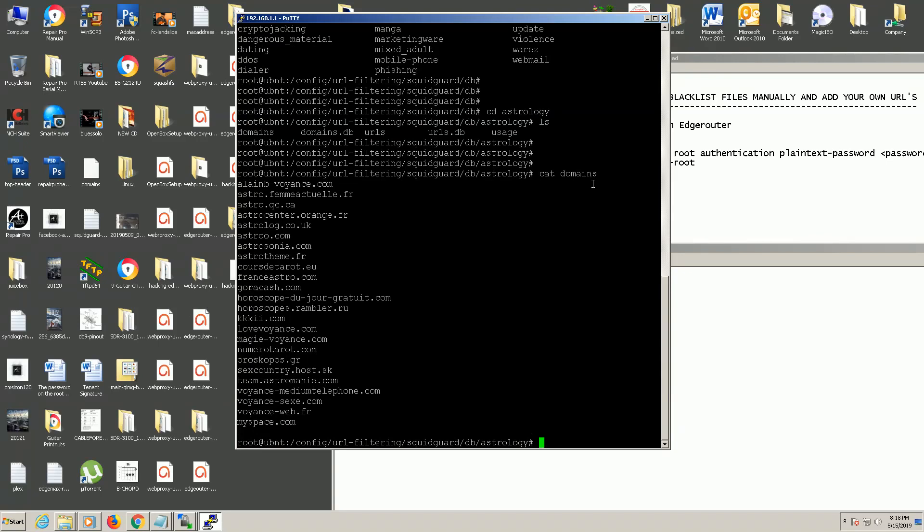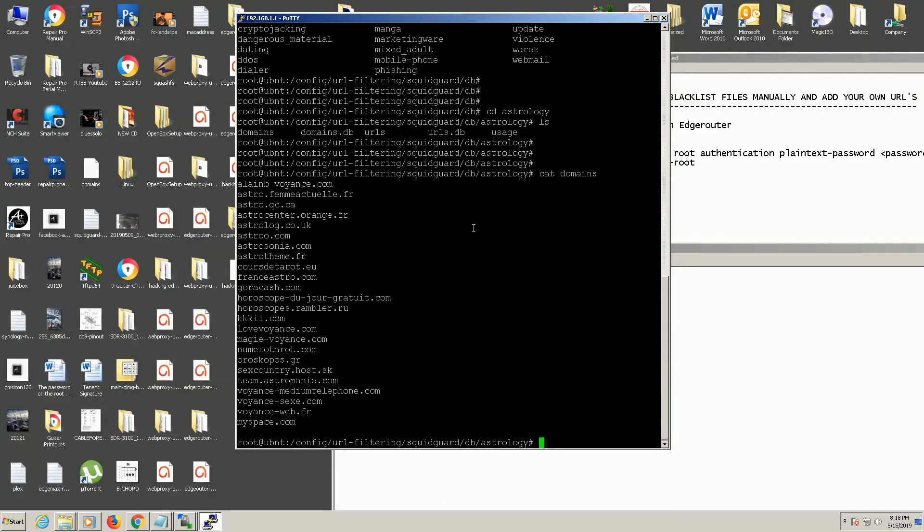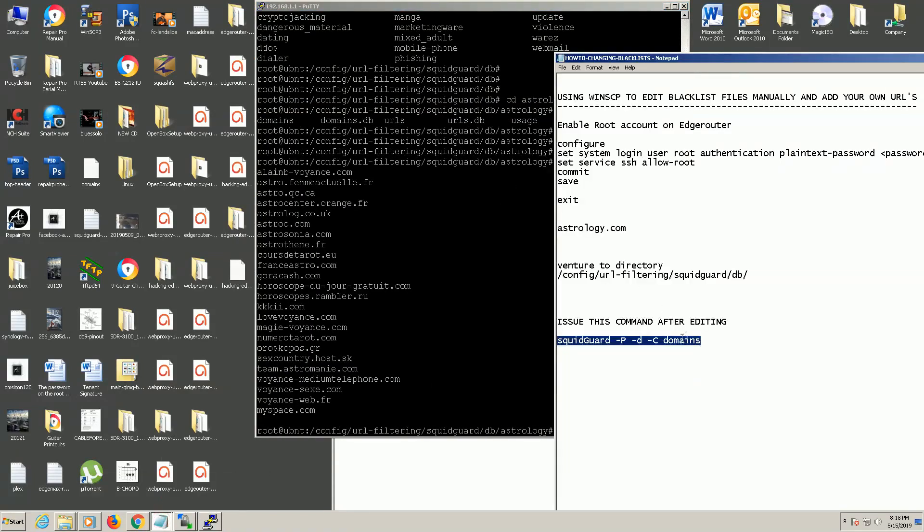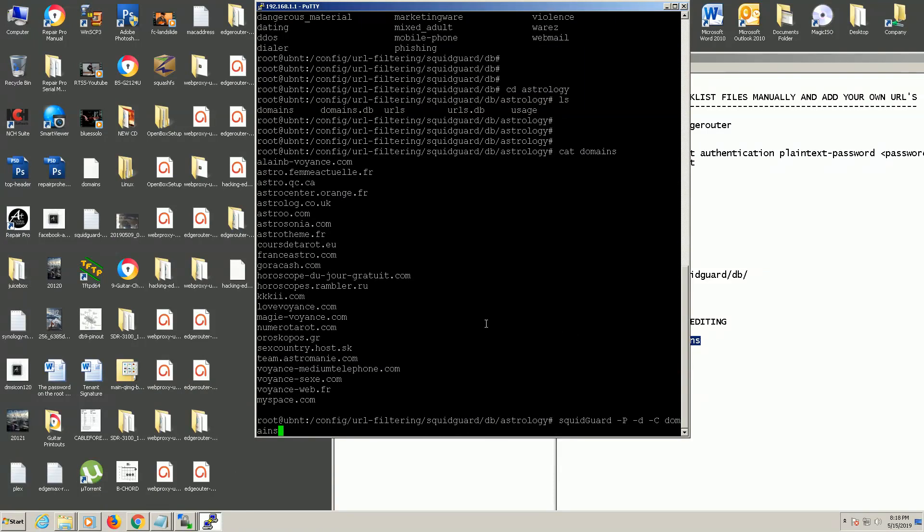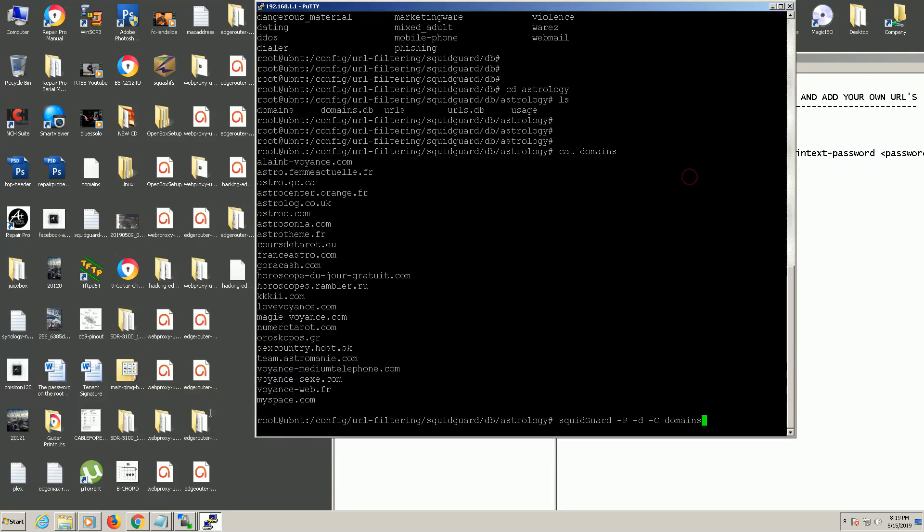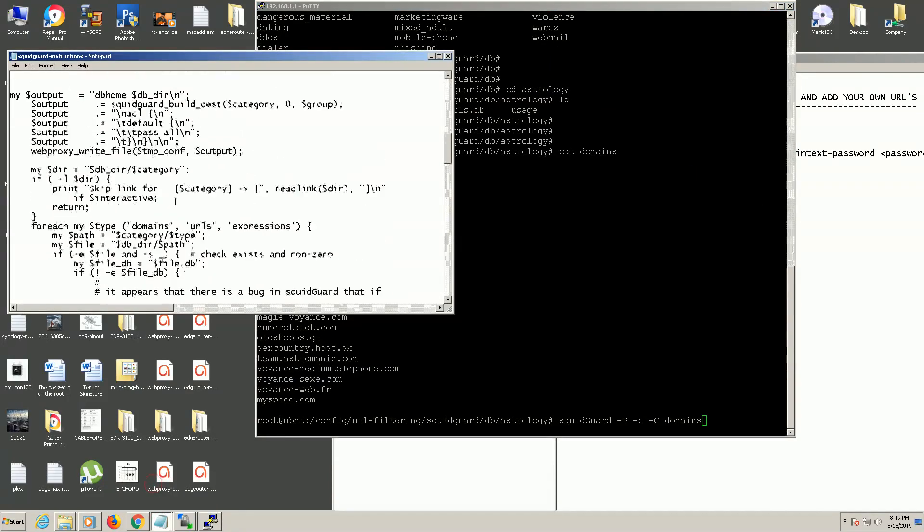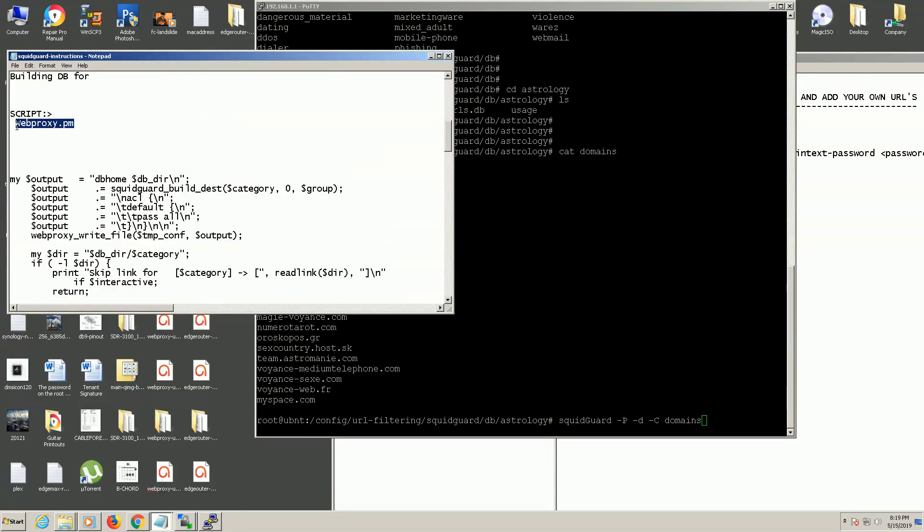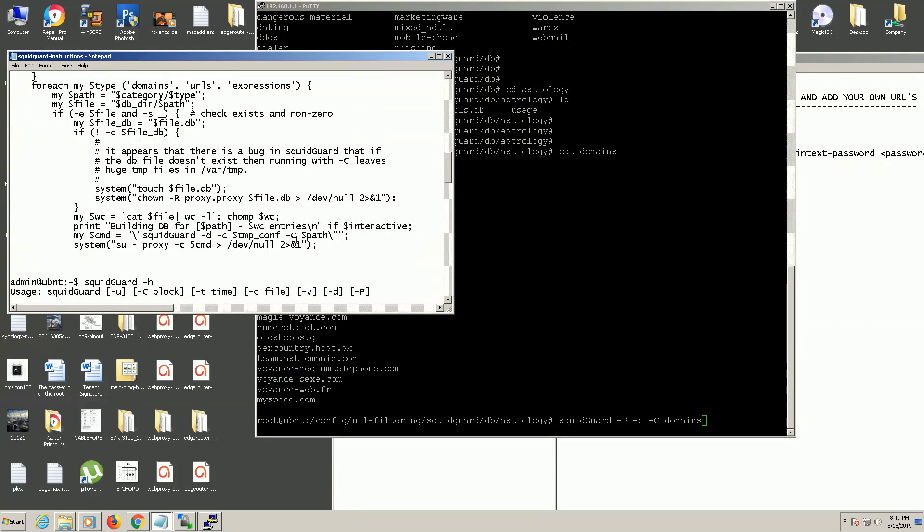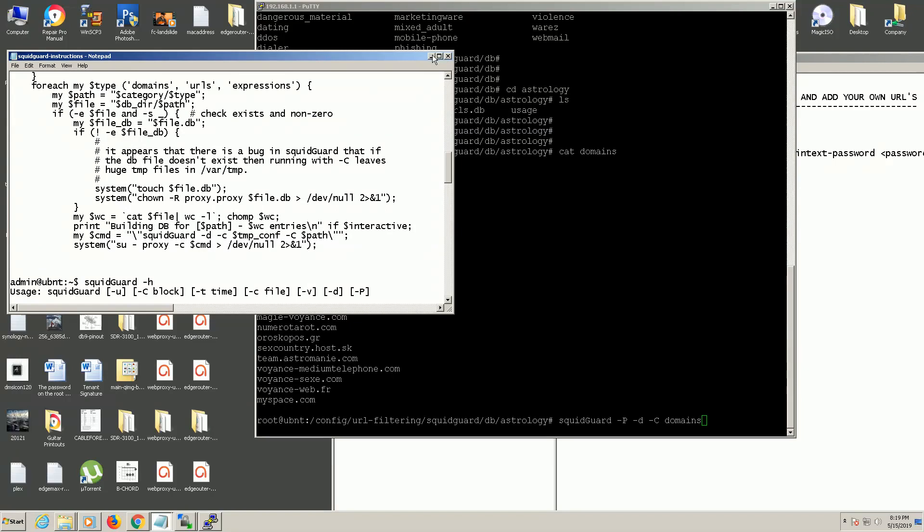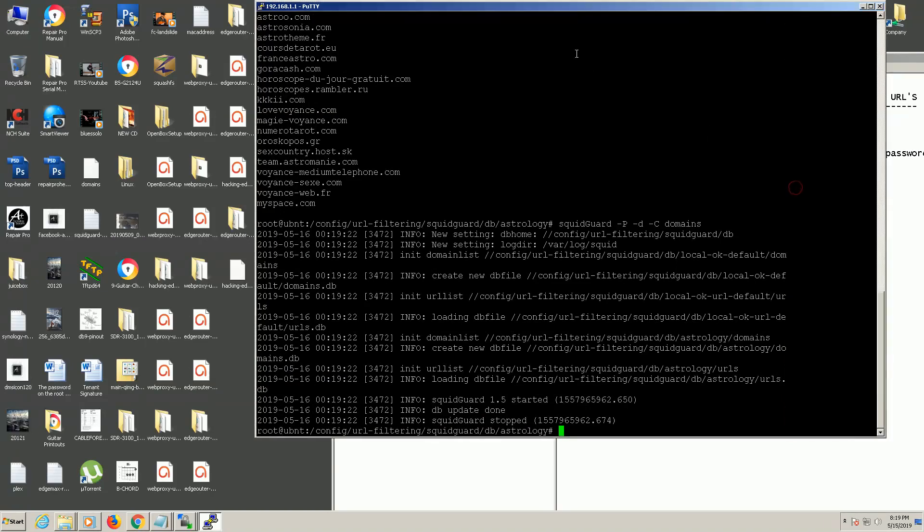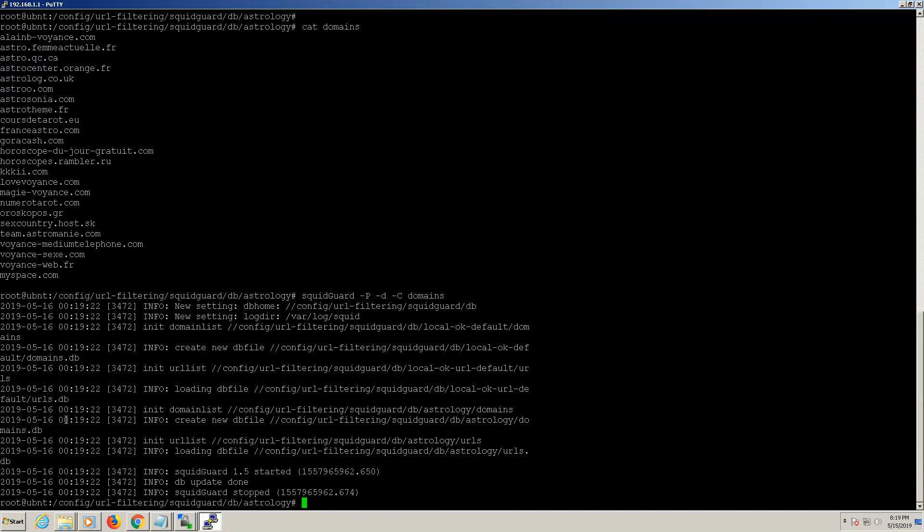So I removed the astrology.com website from the list. In order for it to work we have to rebuild the database. So we're going to use this command here, which was found in the web proxy PM script on the router, right here, which is what actually builds the databases. And let's issue this command on the domains file in this astrology folder. Now you're going to see that it has created a new database file and it started the SquidGuard and it's updated the database.